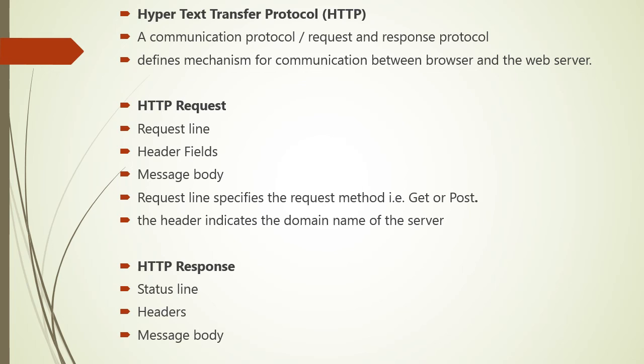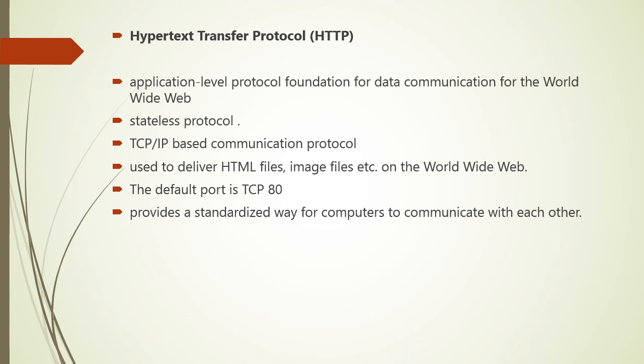Now consider about HTTP response. Like HTTP request, HTTP response also has certain structure. It contains status line, headers, and message body.